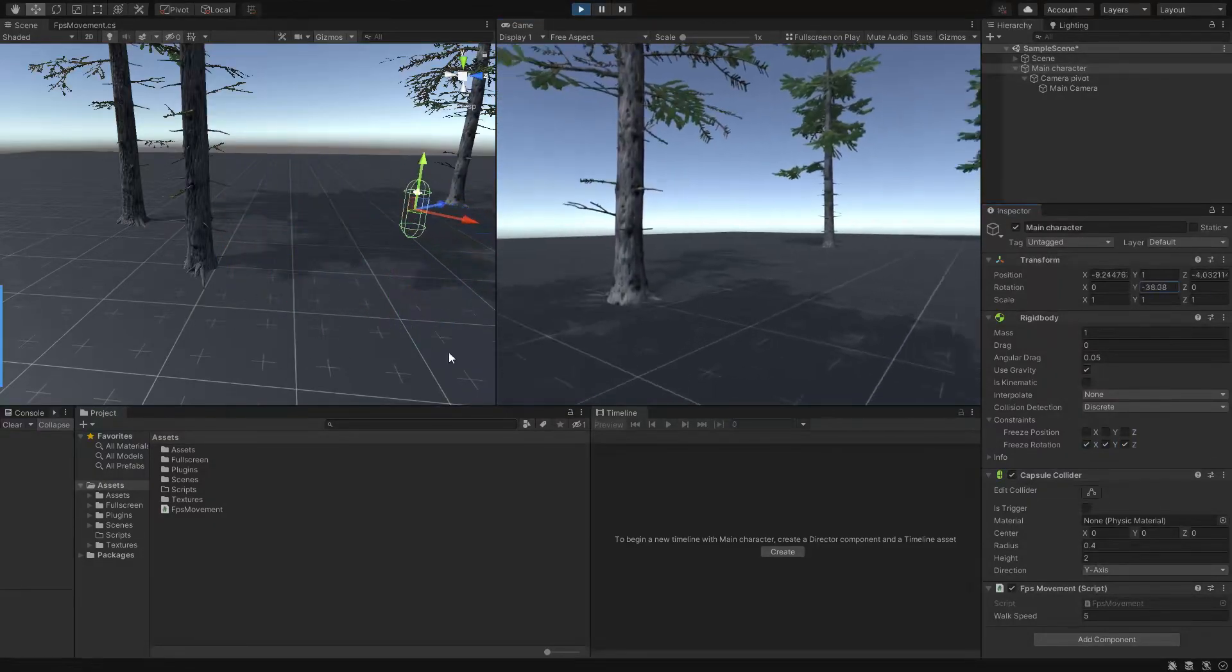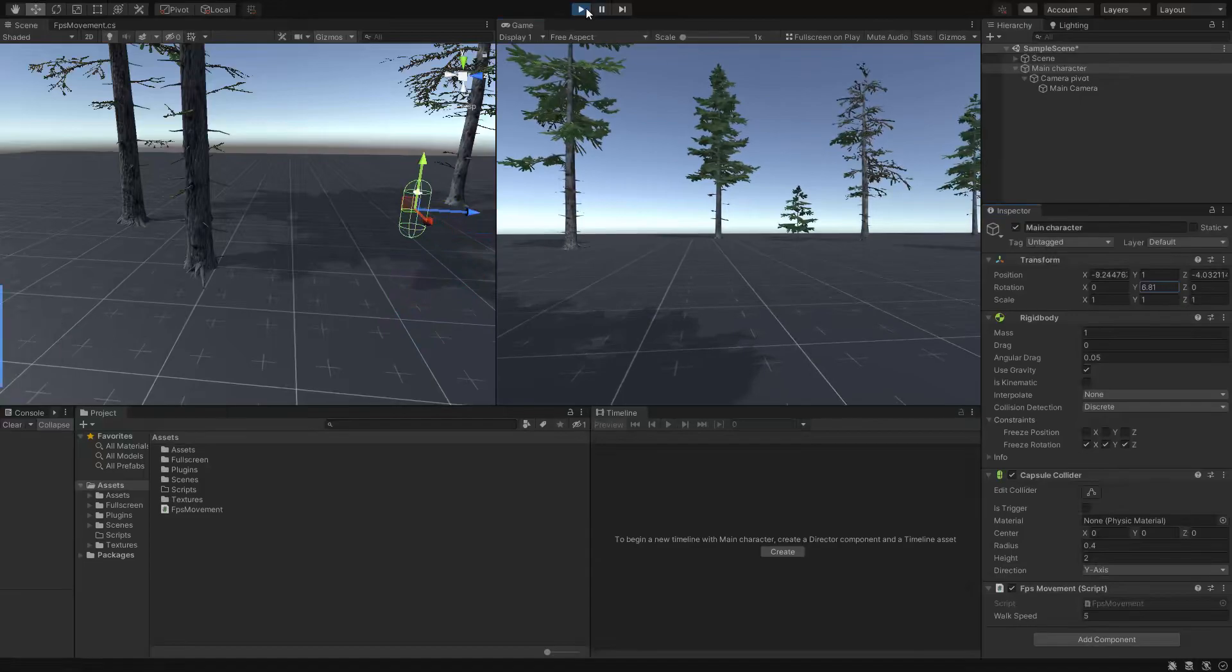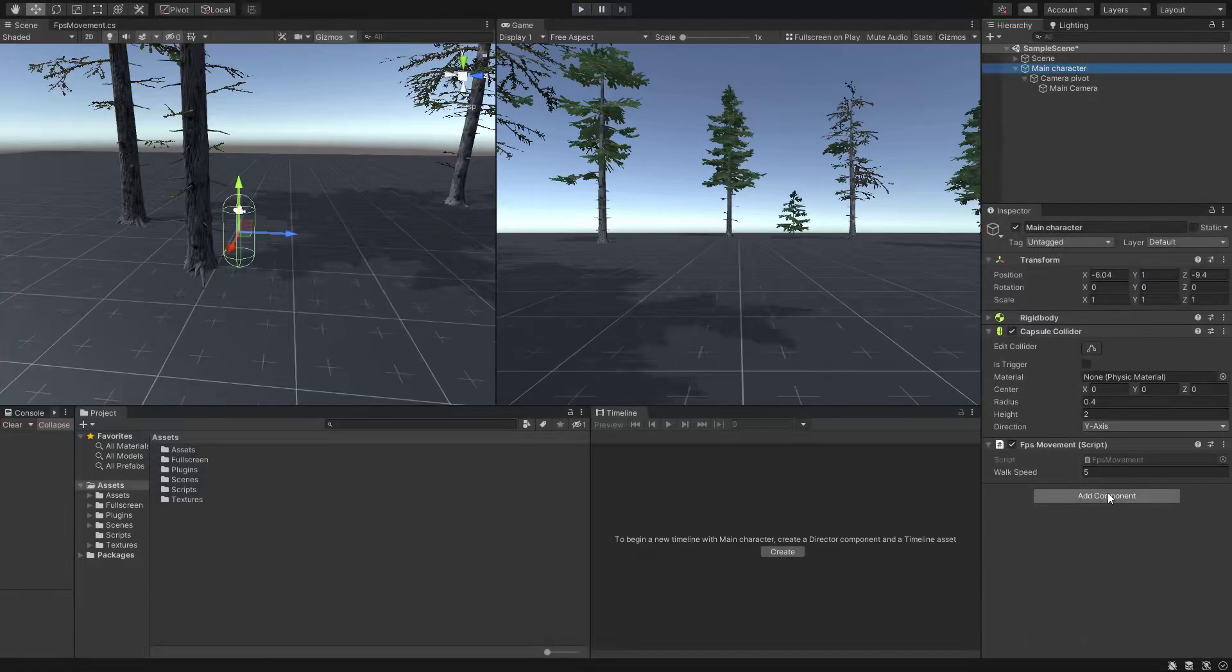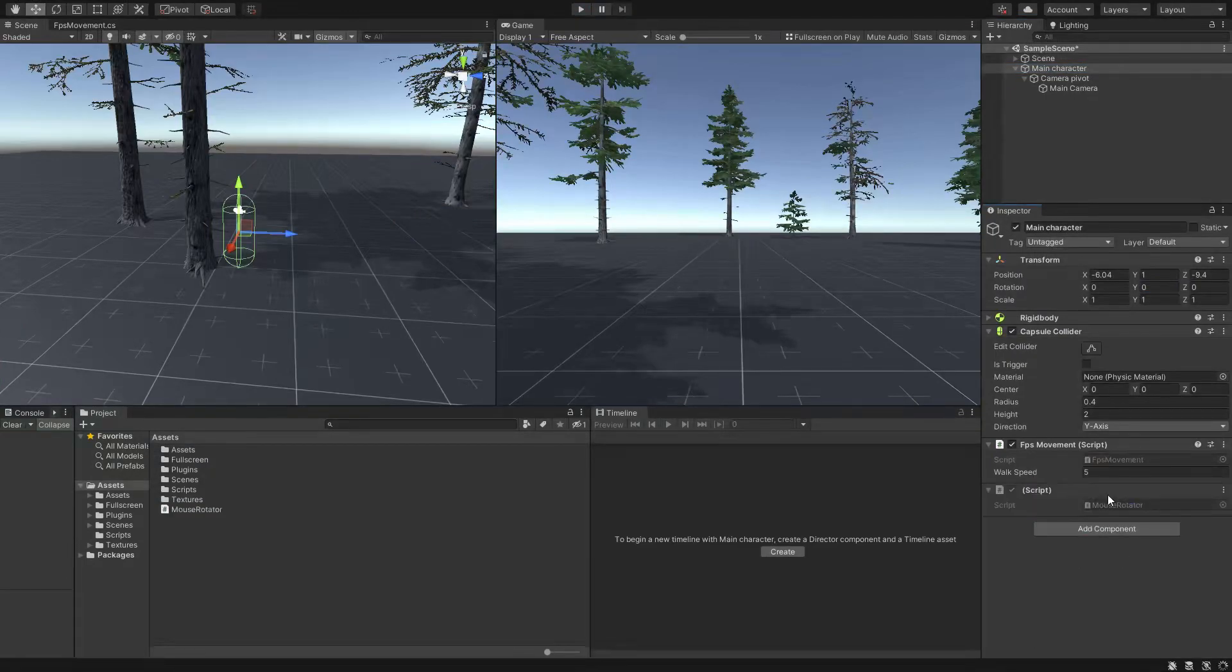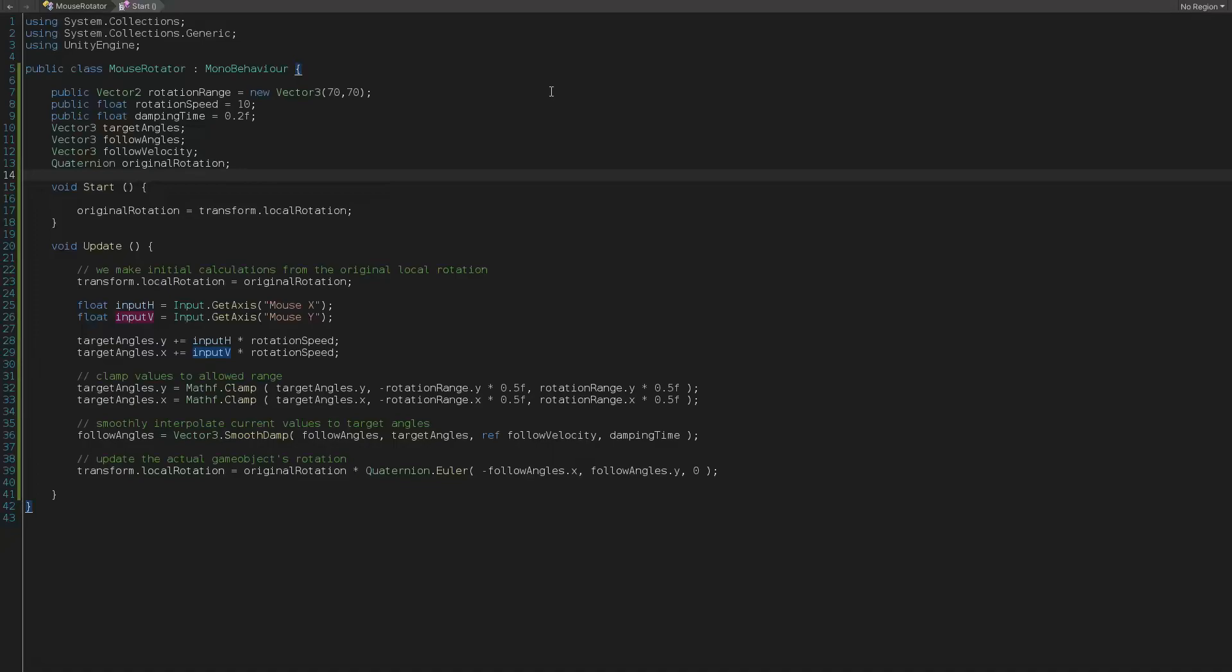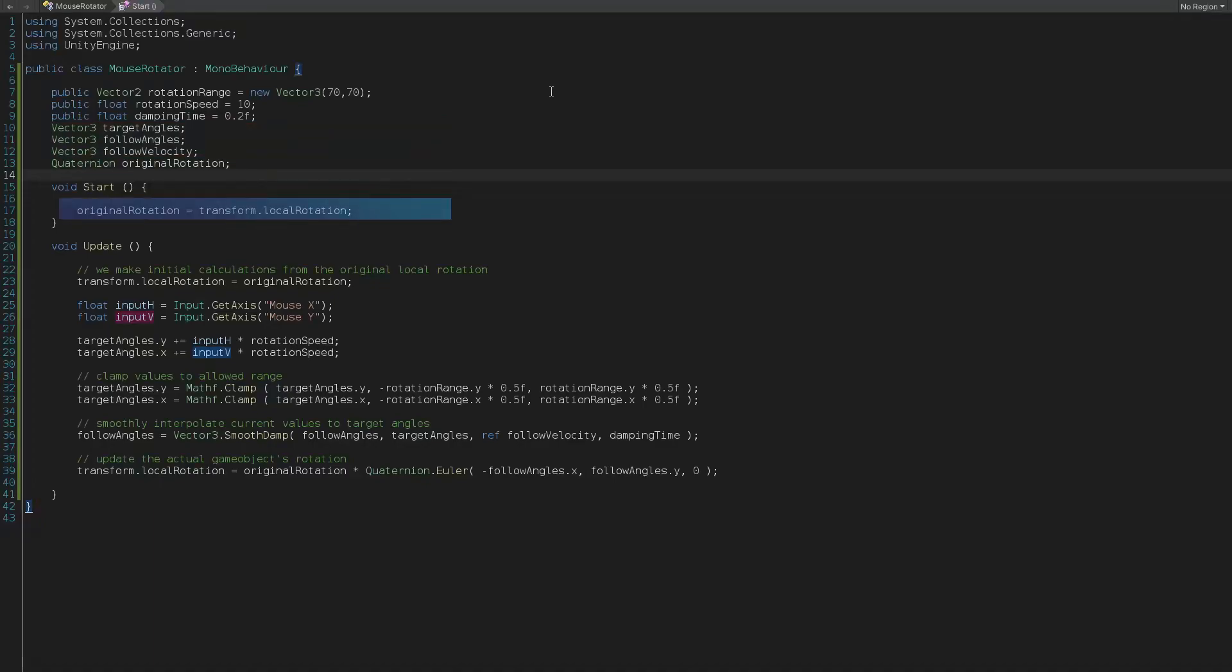But we missed something and that is the rotation of player. We have to make it to look around on mouse move. To do so let's create another C-sharp script and name it maybe mouse rotator. Inside the script we need a couple of variables. The first one is a vector two where we will use it as a rotation limiter or rotation range, a float as rotation speed and a float as our smoothing time which we will use it to make our rotation a bit smoother. Also we need three vector threes for target angles, follow angles and follow velocity and finally a quaternion as our initial rotation. Now inside the start method let's catch the initial rotation of our game object which equals to transform.local rotation.